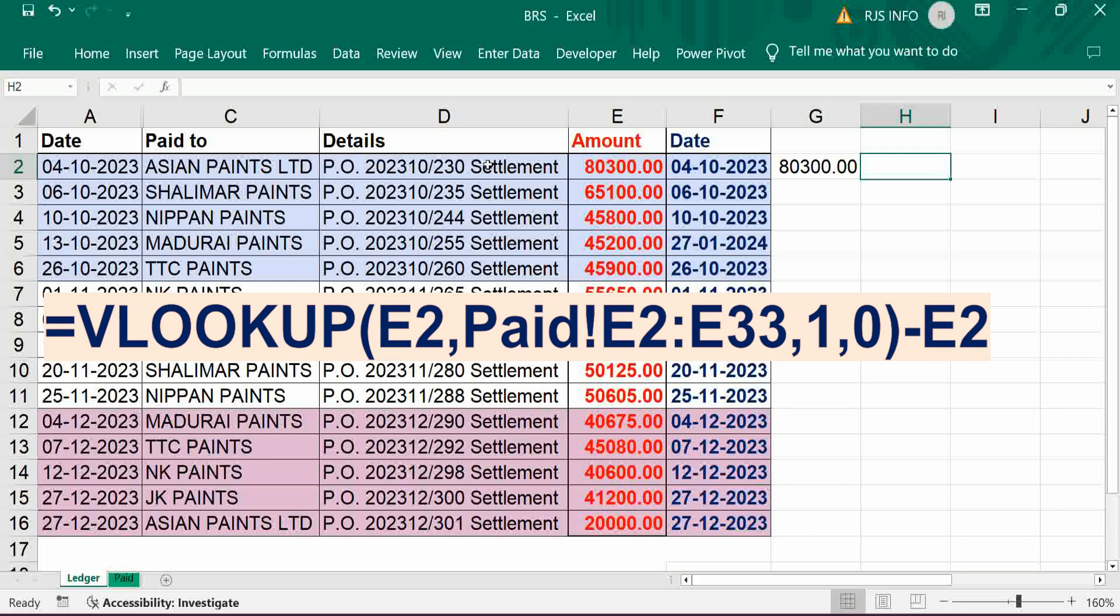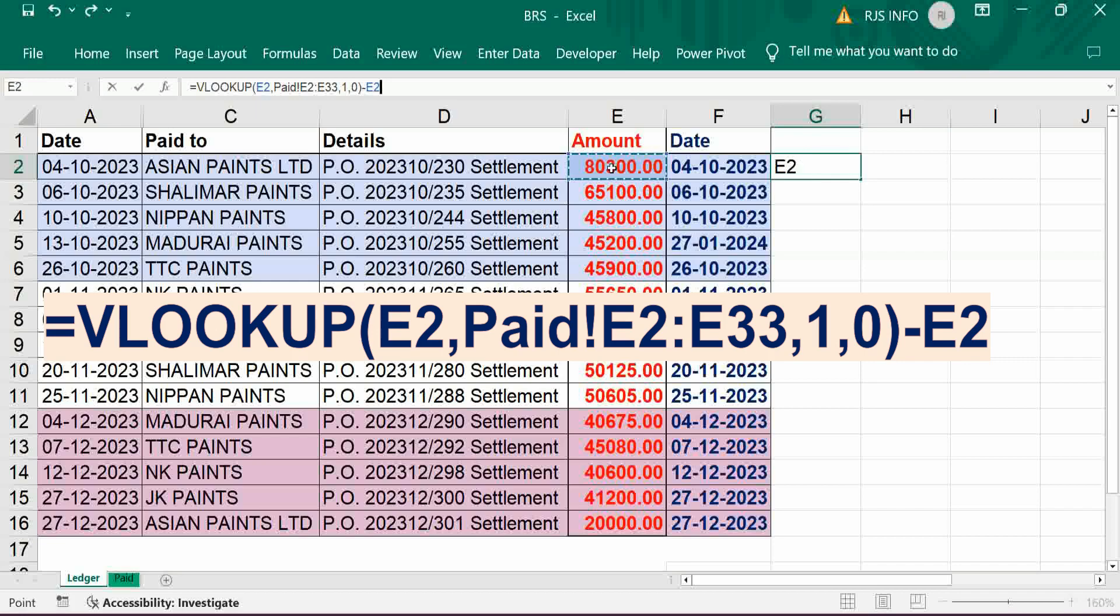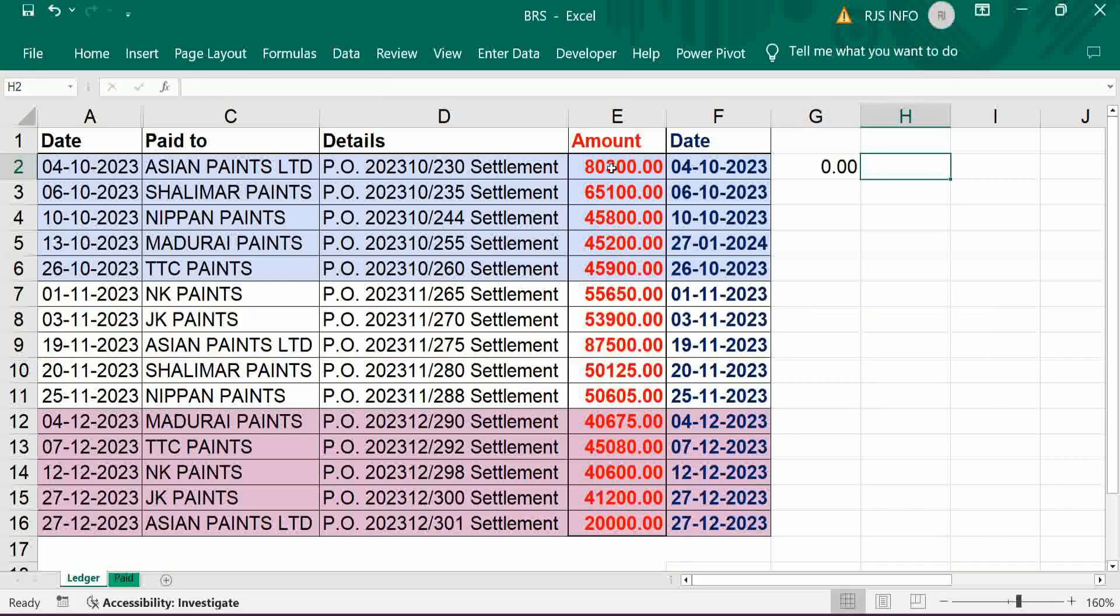So 80,300 is perfect, same amount. So that you can understand it is a zero, there is no difference.